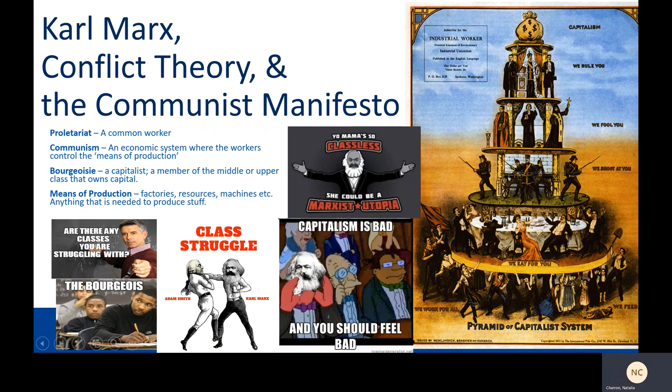Our lesson today is on Karl Marx, Conflict Theory, and the Communist Manifesto. This is a big lesson because it's not just about how history happens the way it did and why we should care. It's also about a way of looking at the world and how it works, maybe even today. If you pay attention to this lesson with an open mind, it contains ideas that may change the way you see the world around you and allow you to see it a little bit more clearly.